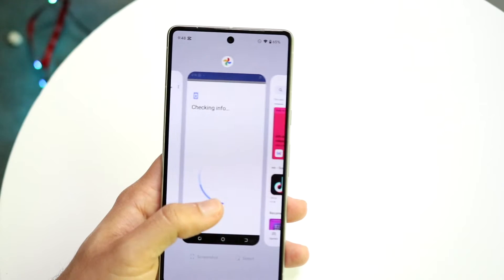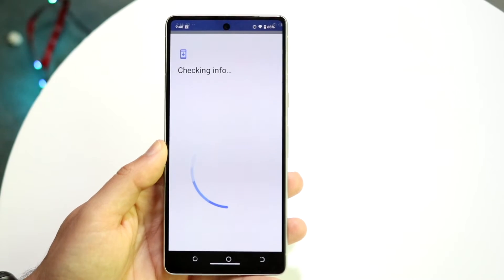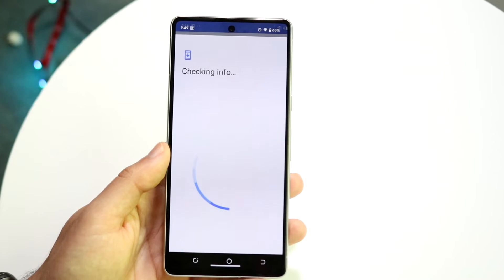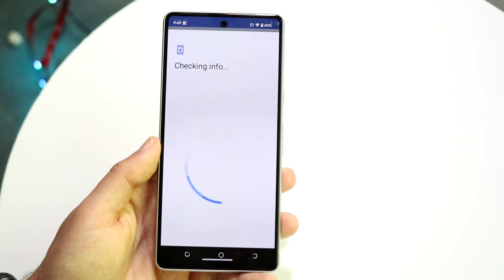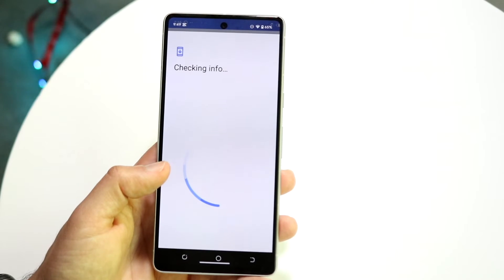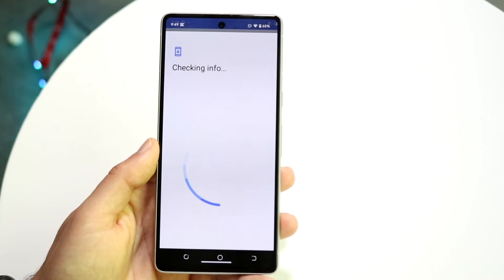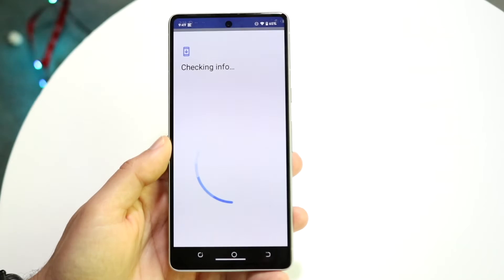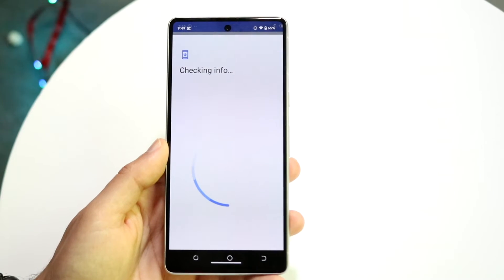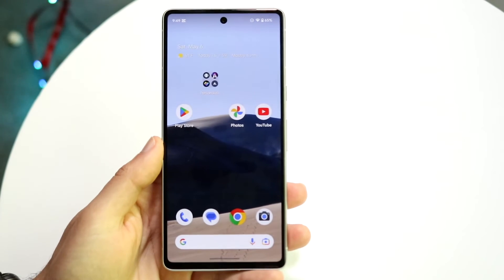The next thing you want to do is make sure the credentials you entered for your Google account were actually correct. Sometimes when people are putting in account information they may mistype or enter wrong details. So go ahead and double check that that's not the issue, and that can probably end up fixing the problem too.